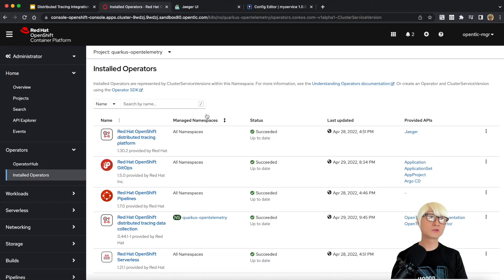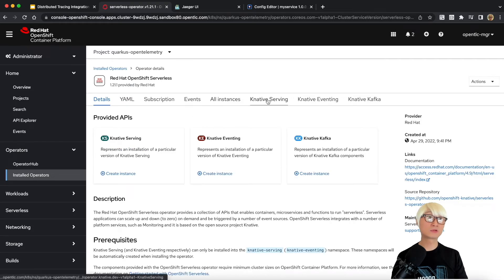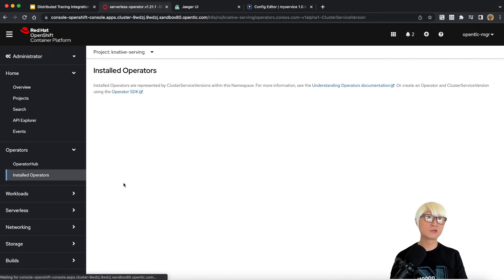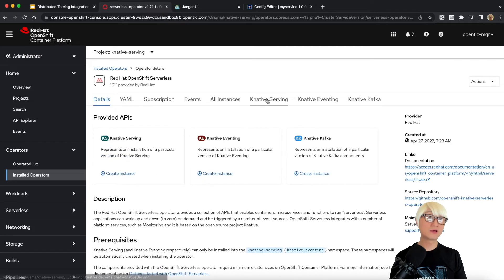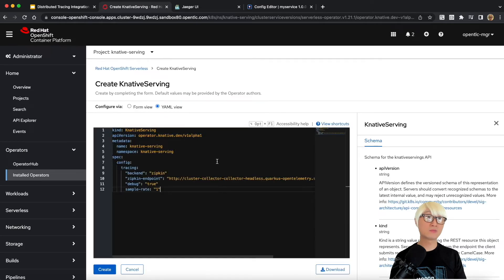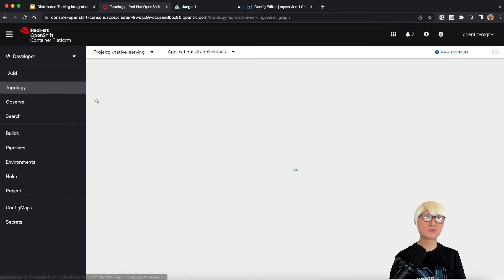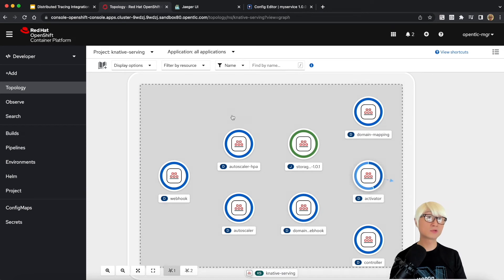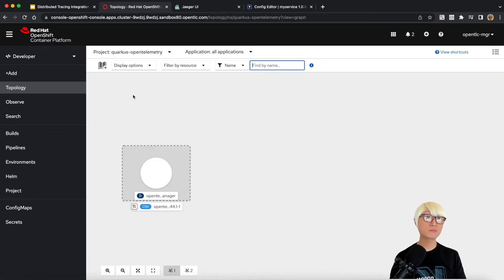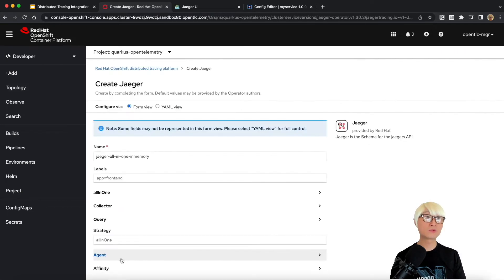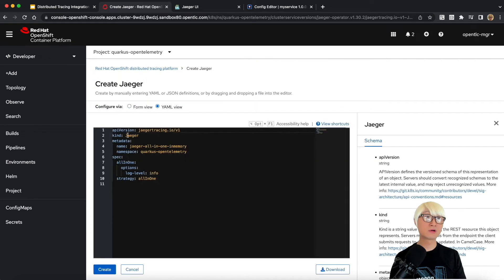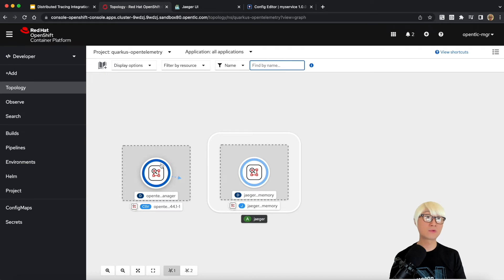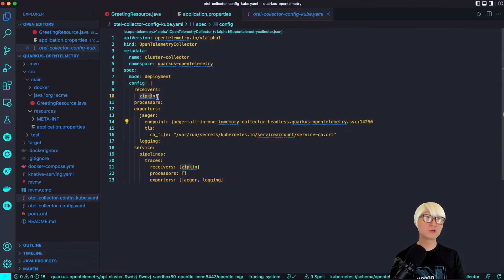I'm going to create a Jaeger server instance again for OpenTelemetry. Going to the Knative service namespace and creating the Knative service by pasting the YAML file. Going back to the developer console, you'll see a bunch of pods starting — including the own Knative pod, the webhook, the HPA, and so on. Back in our demo project, I'm going to create a YAML for the Jaeger server using the default configuration, which makes it easy for Java developers to get started.